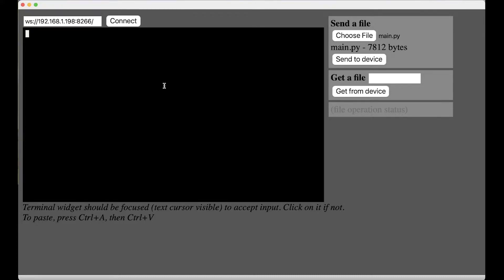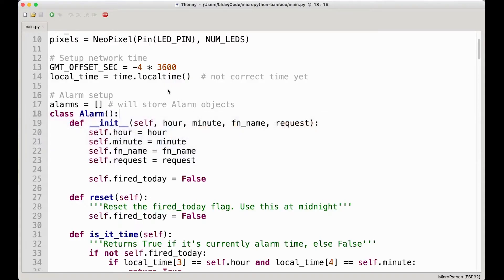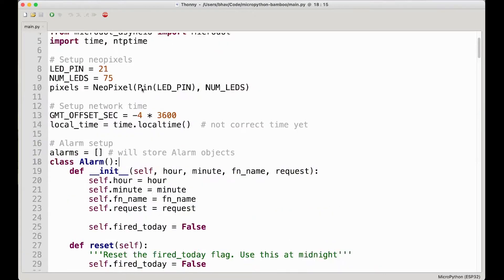Luckily for us, Thonny actually has a WebRepl feature built in, which I bet you didn't know about, and the way to access it is in a pretty interesting place. So let me just show you how to quickly do that.